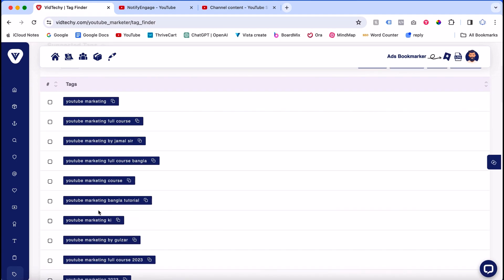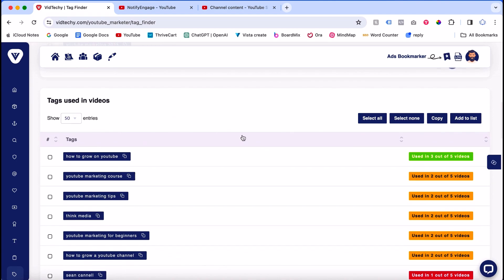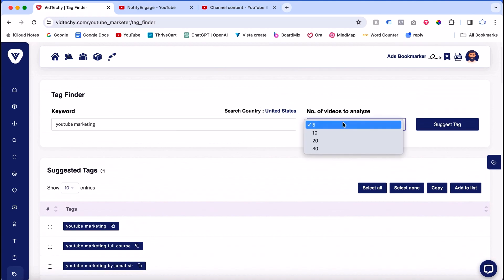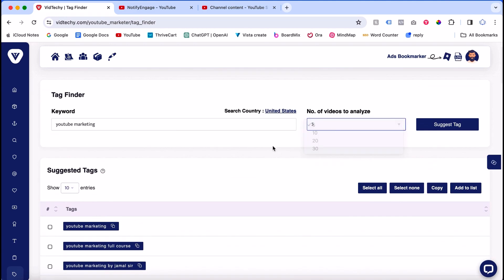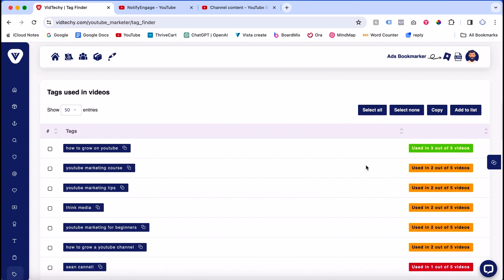Below, there are tags used in the top five videos. You can change the analysis to 10 videos, 30 videos, and so on. You can see the user tags, like how many times a tag is used in the top videos. You can copy and use these tags.